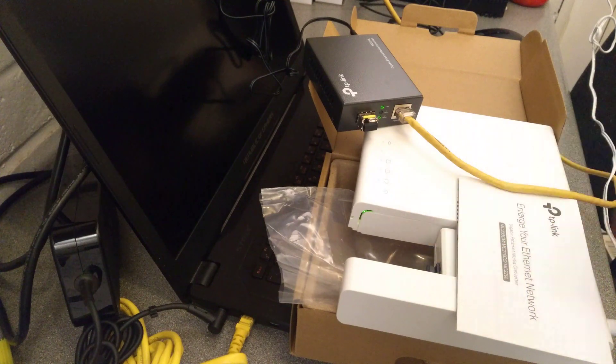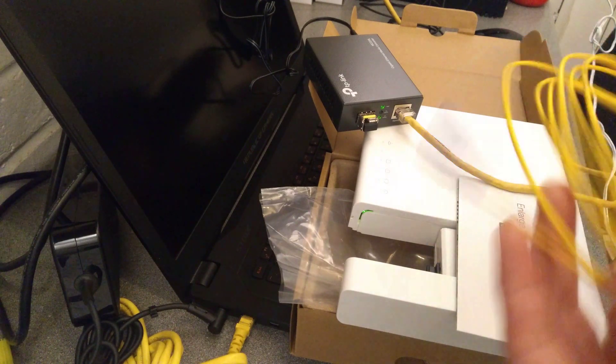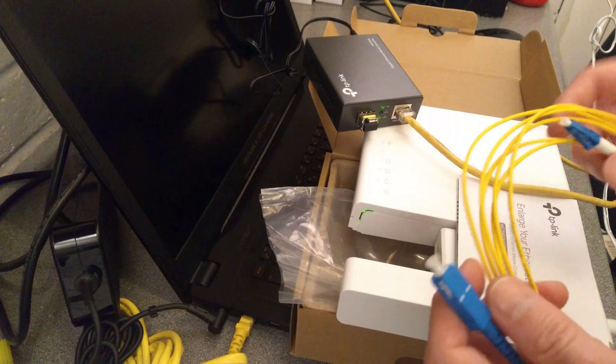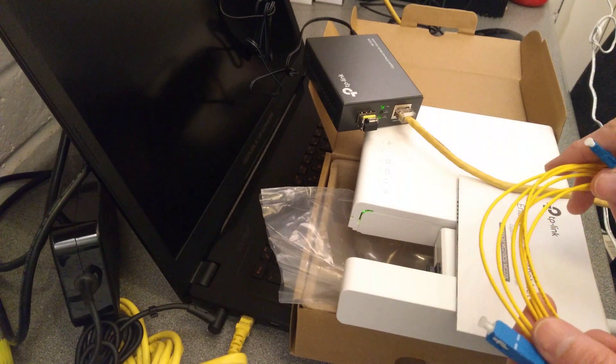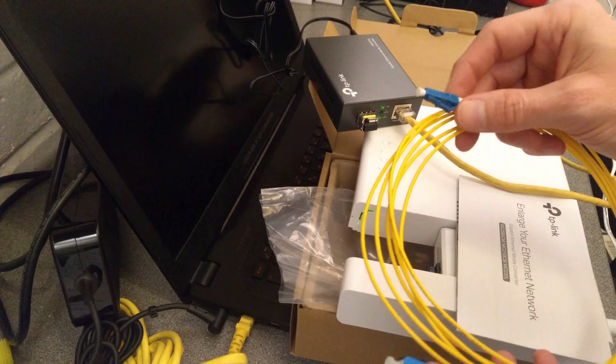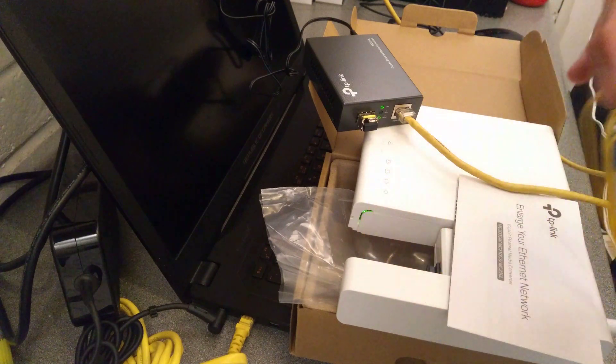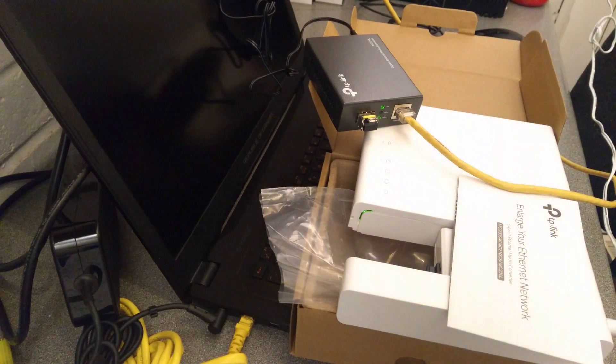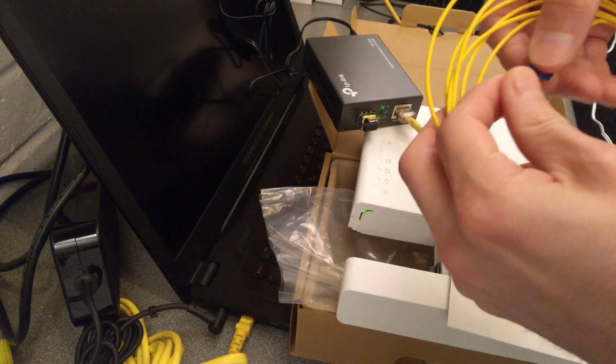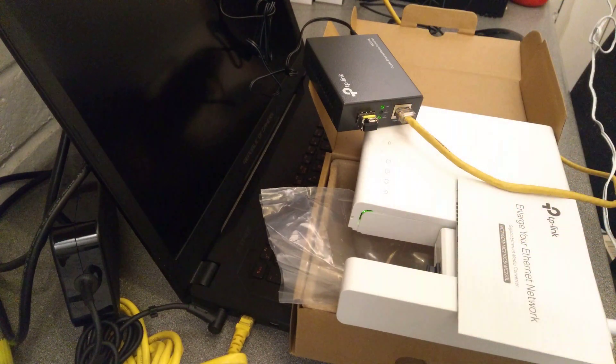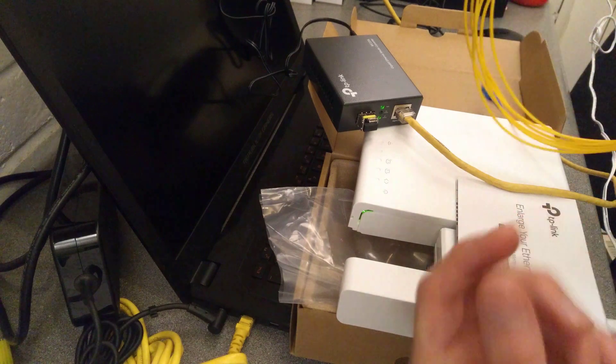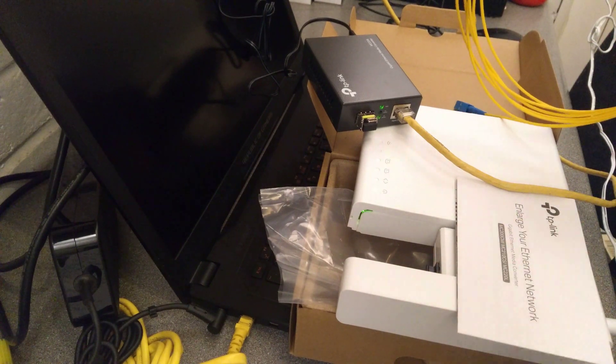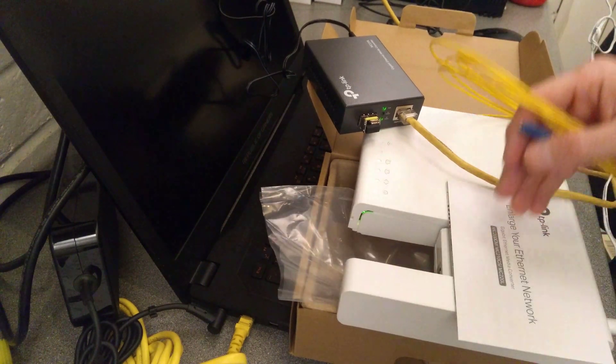And the router there. Got the lead which I need, which is an LC to SC connector, so it's different connectors at each end. Let's undo the caps on both of those and let's see whether I get a link, which is the whole aim of this TP-Link device.